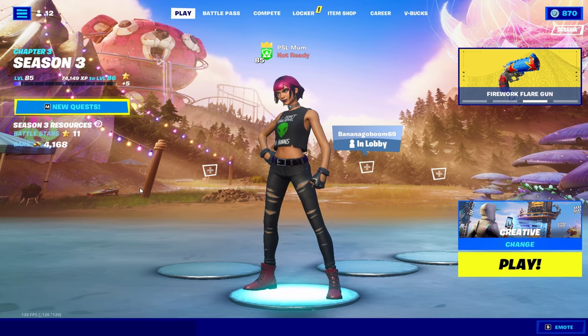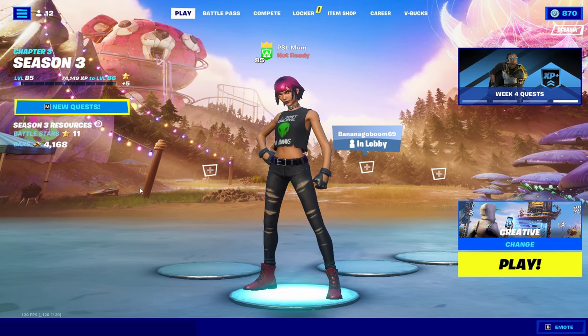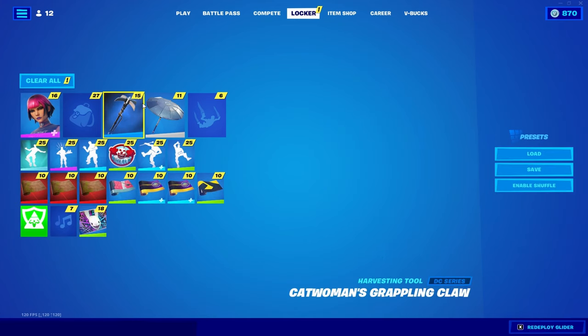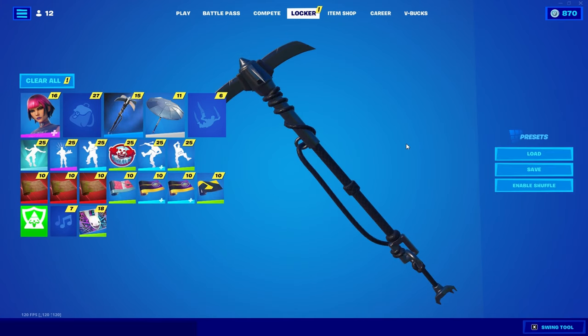Yo, what's up boys? So today I'm going to be talking about how to get the Catwoman pickaxe in Fortnite. I'll show you what it looks like. It gives you zero input delay. This is it right here. Super, super clean.